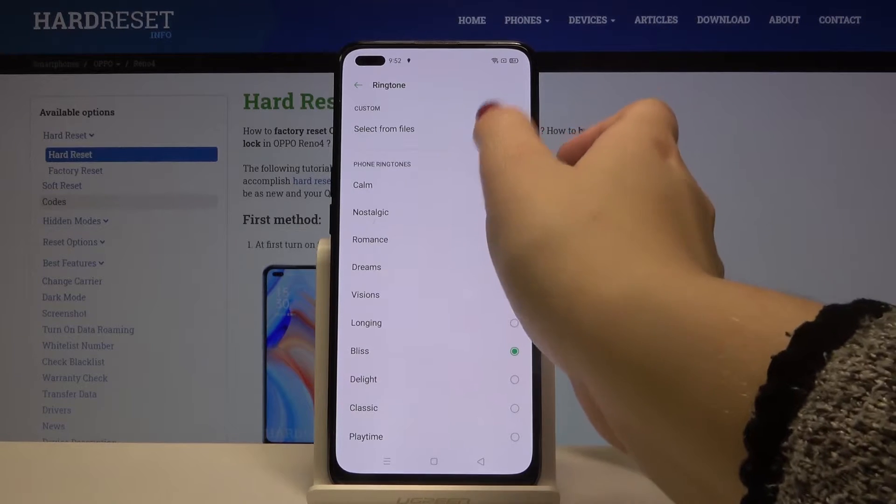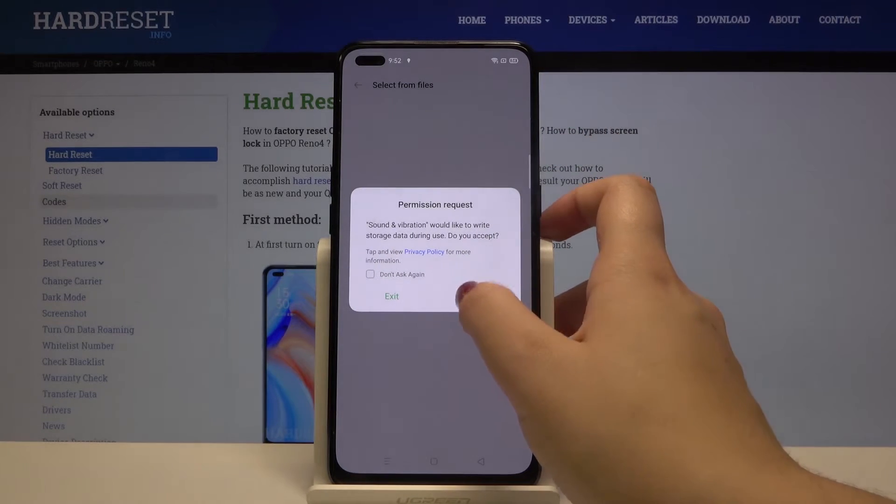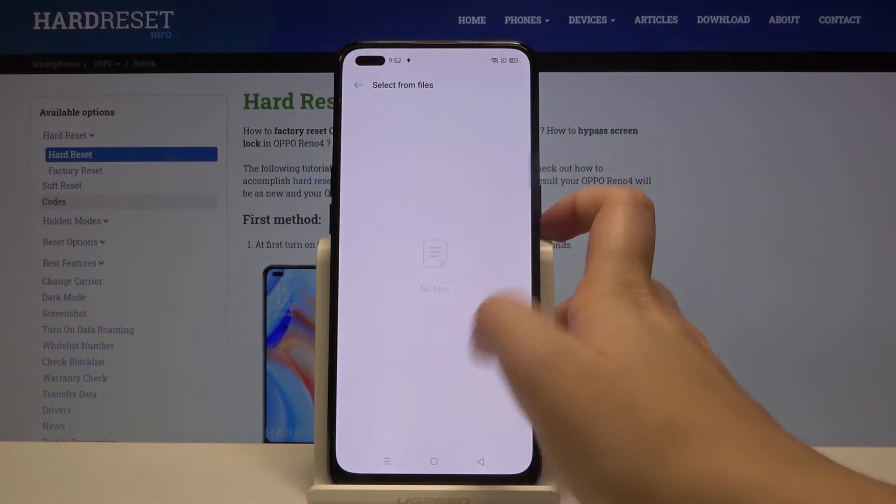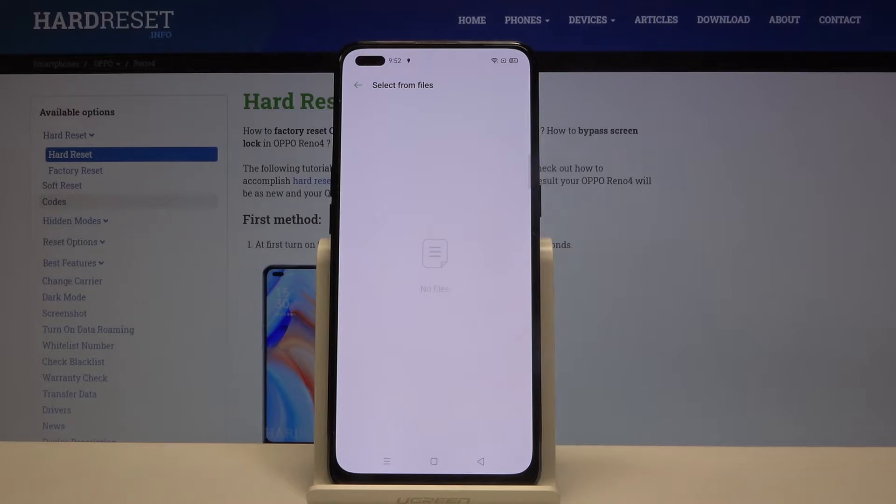What's more we can select it from our own files. Let's click on it, click on allow and if you will have any compatible files they will appear right here and you will be able to choose them and apply.